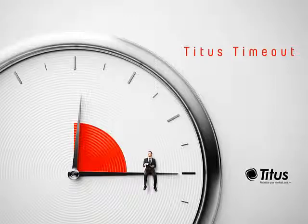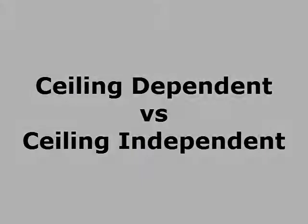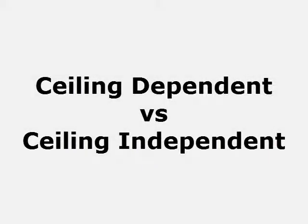Hello and welcome to the Titus Timeout podcast. I'm Jenny Abnissivi and I'm going to start by saying, did you notice our awesome new title screen? Today we're going to talk about ceiling dependent and ceiling independent diffusers.